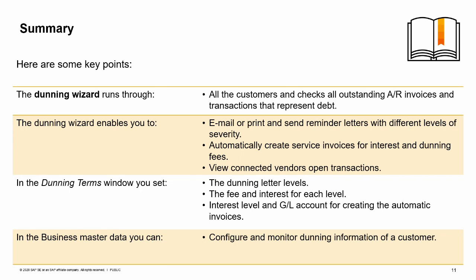In the Dunning Terms window, you set the dunning letter levels, the fees and interest for each level, and the interest level and GL account for creating the automatic invoices.